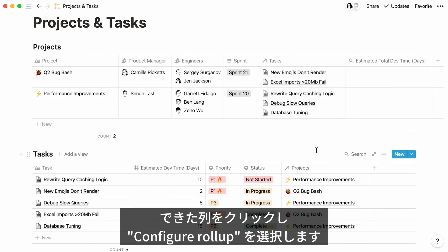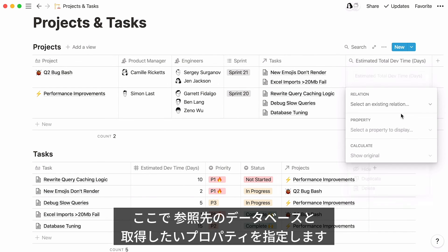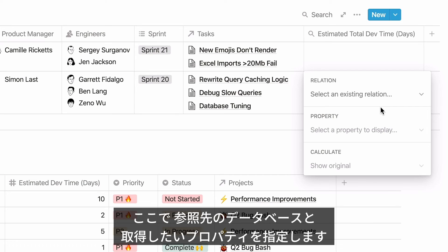A new Rollup property appears. Click on it, then select Configure Rollup. This is the part where you specify the database you would like to pull your data from, as well as the specific property you want to show.